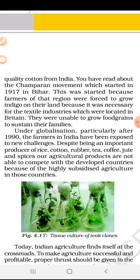Under globalization, particularly after 1990, the farmers in India have been exposed to new challenges. Despite being an important producer of rice, cotton, rubber, tea, coffee, jute and spices, Indian agricultural products are not able to compete with those of developed countries because of the highly subsidized agriculture in those countries.